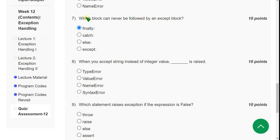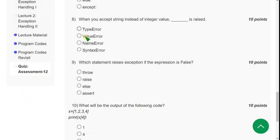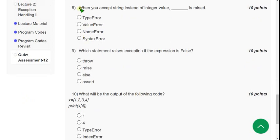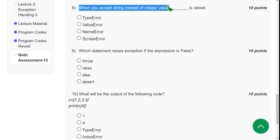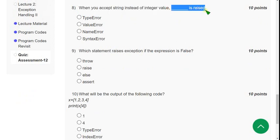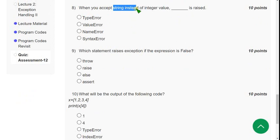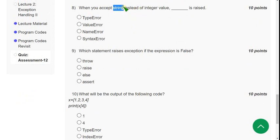Now the eighth question: when you accept a string instead of an integer value, which exception is raised? So if instead of an integer you accept a string, that raises a specific exception.